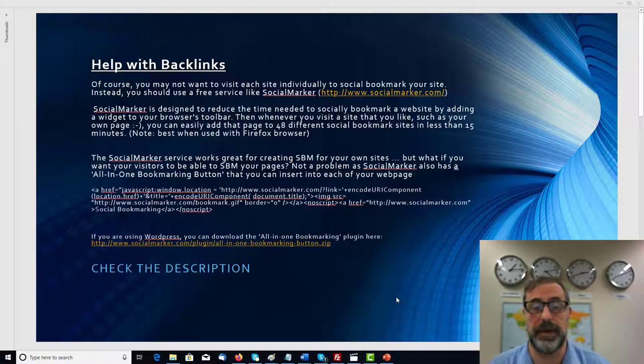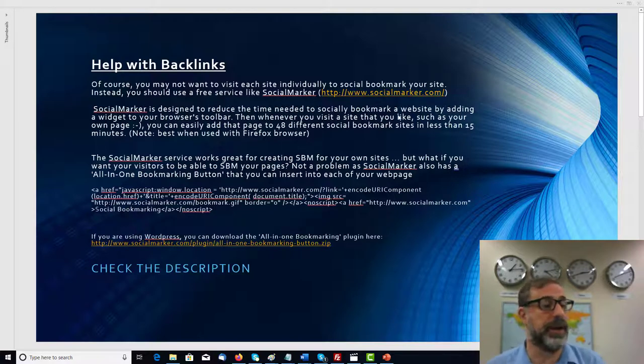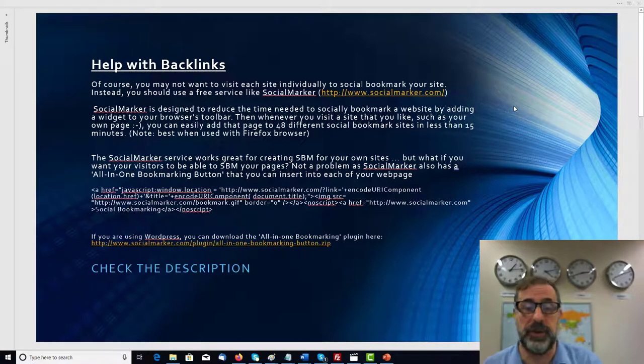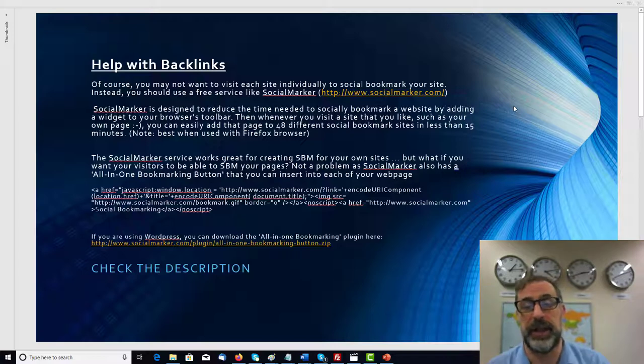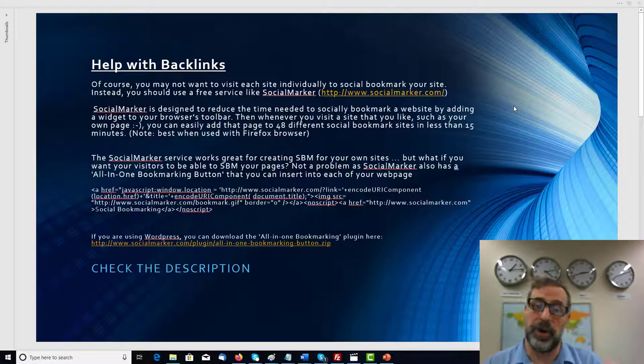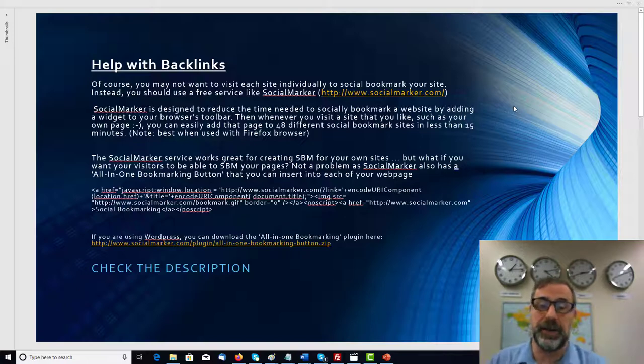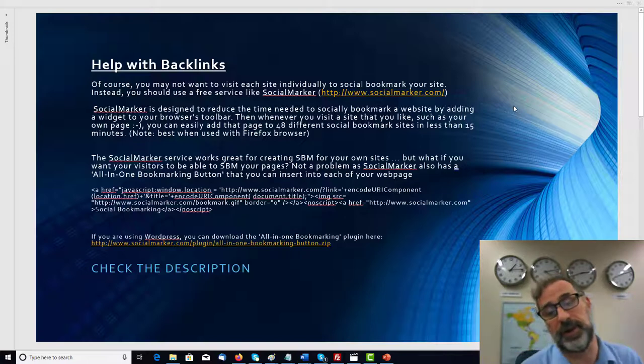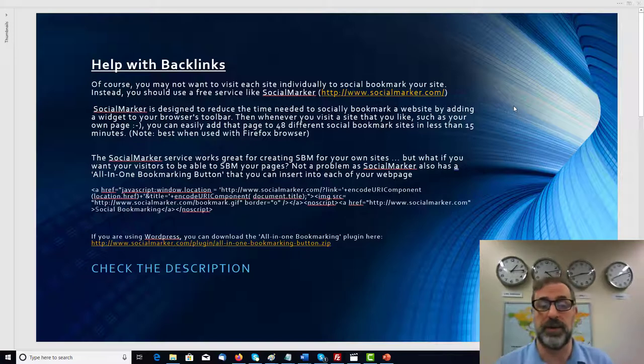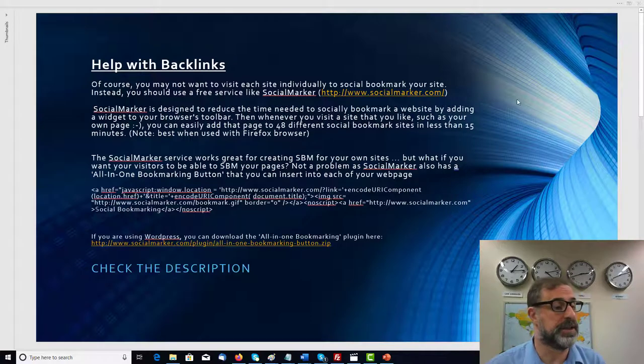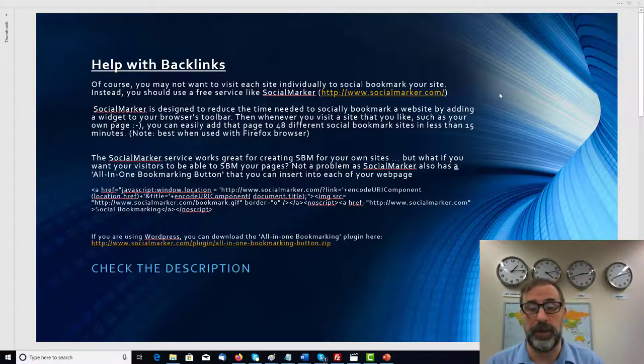So just to reiterate everything here again, of course if you want to visit each site individually and social bookmark your site, instead of doing that you should use a free service which is called SocialMarker. Here is the URL and that will really help you.